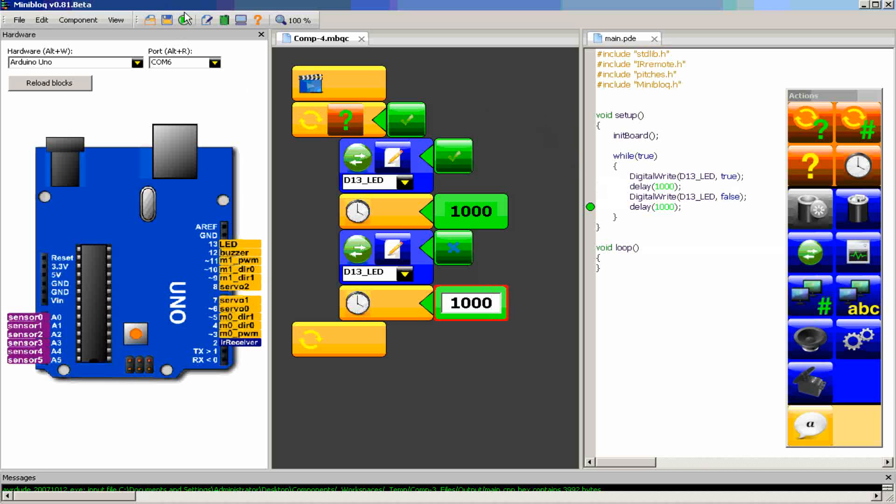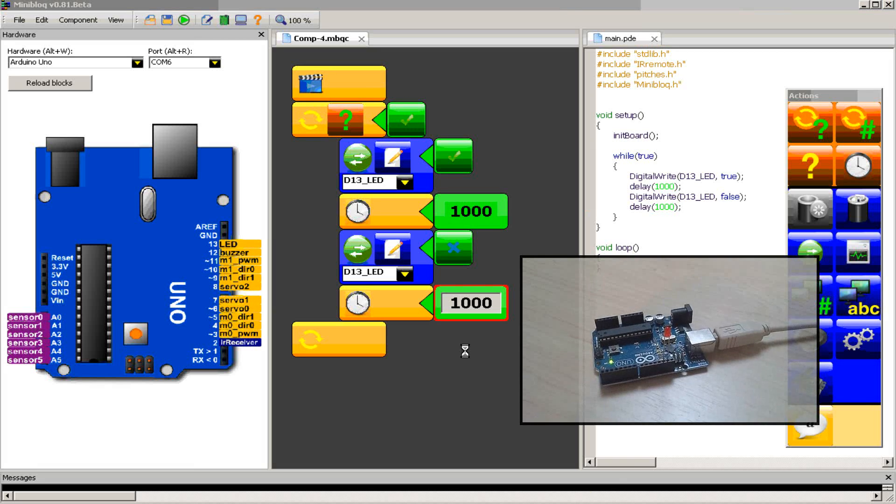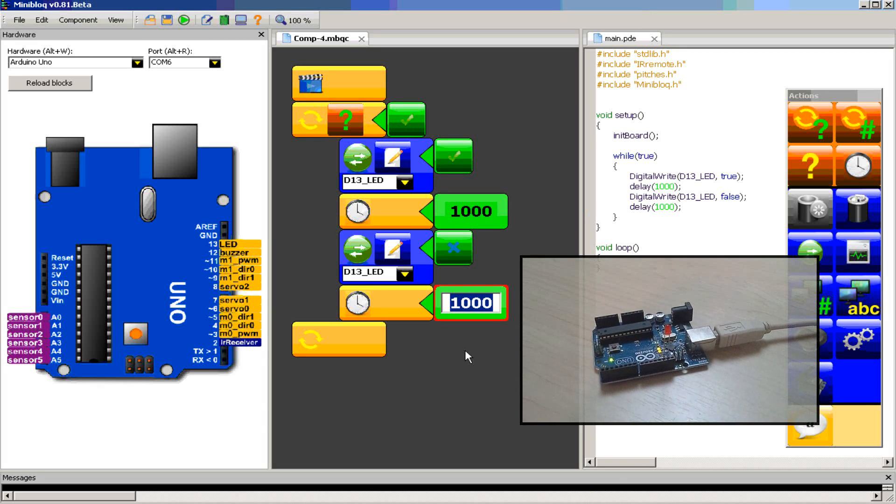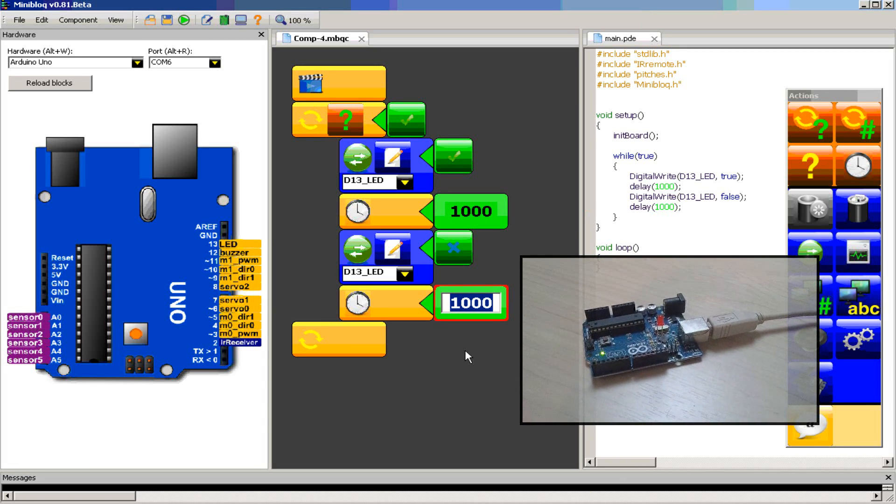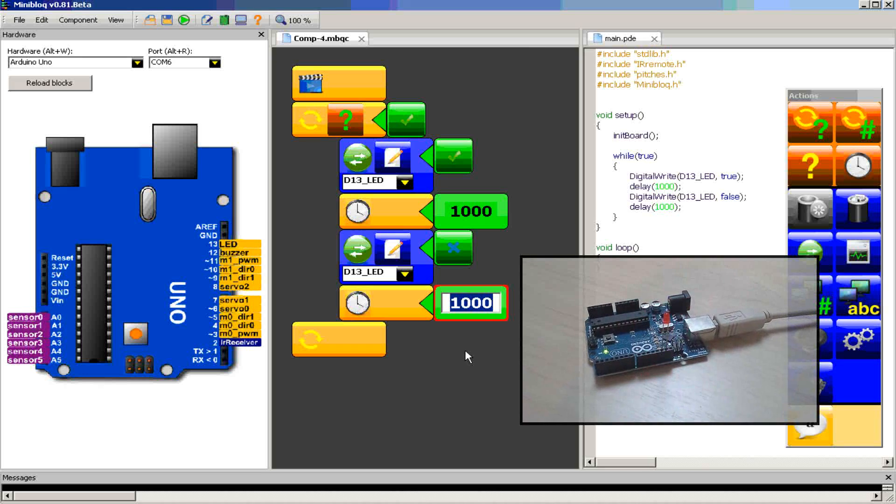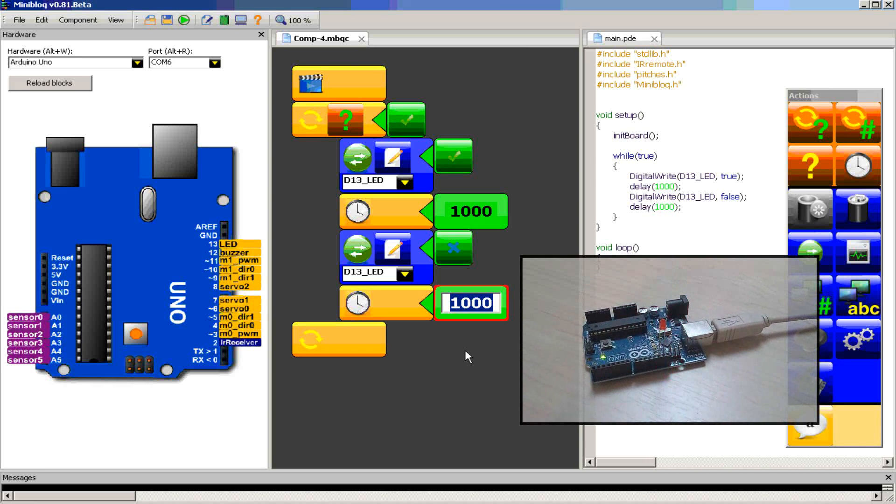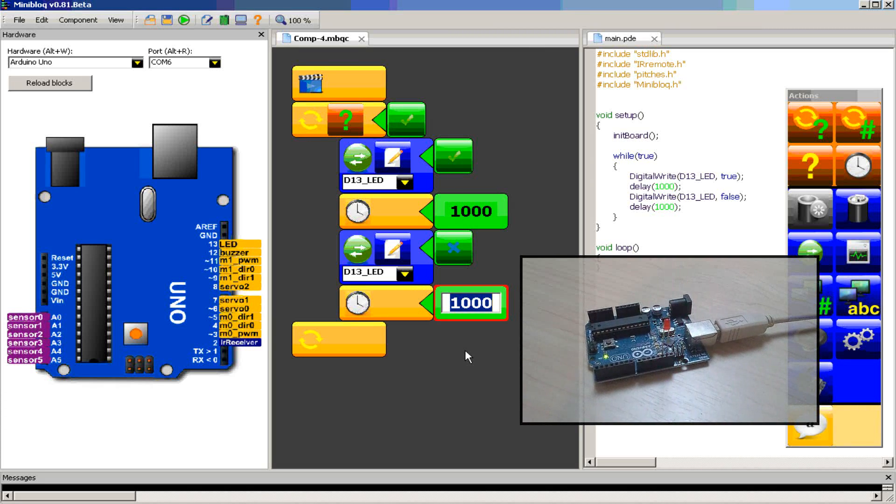Let me click here, just wait for a while. Okay, now the program is running on the Arduino board.